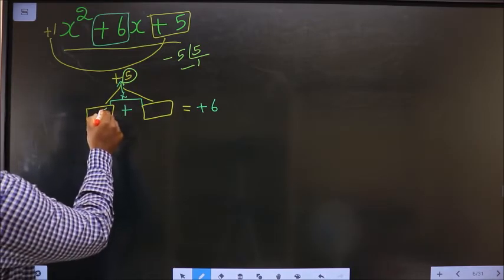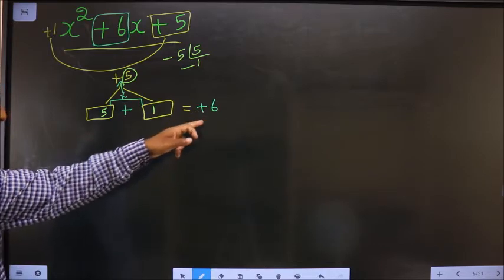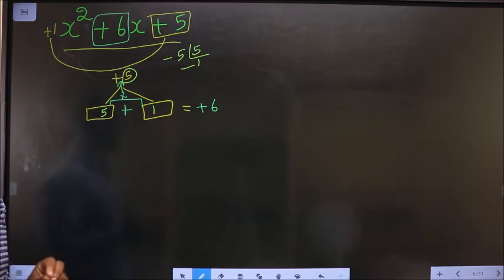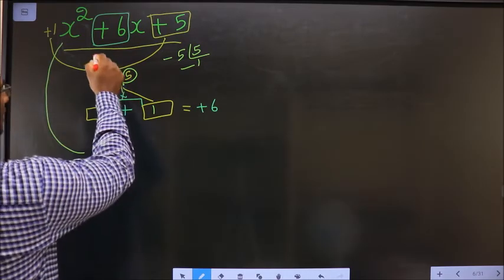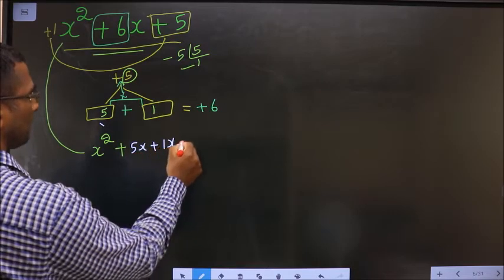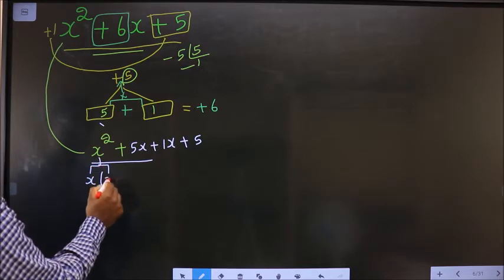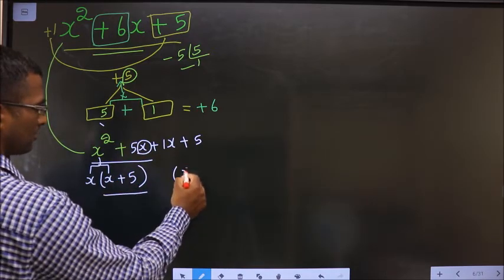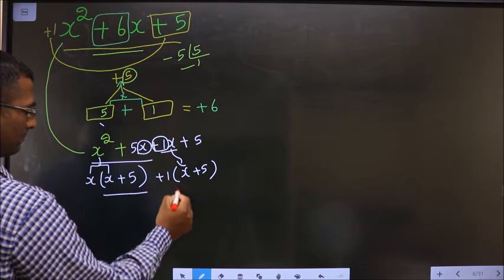So the two numbers are 5 and 1. Now adjust the signs to get plus 6: 5 plus 1 is 6, and 5 into 1 is 5, so the signs are also adjusted. This will change to x squared plus 5x plus 1x plus 5. From the first two terms, x can be taken common: x squared and x gives x, leaving x plus 5. So here you get x plus 5.